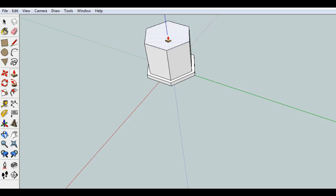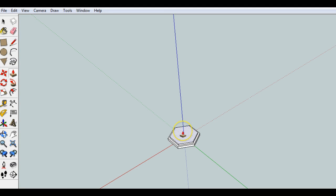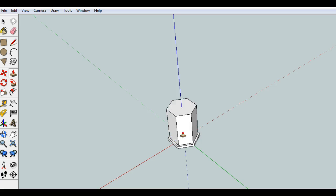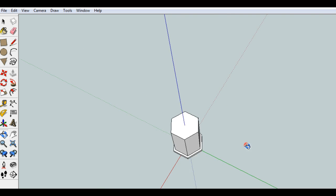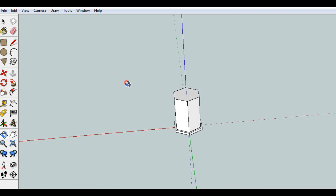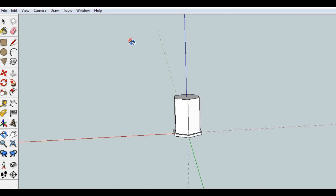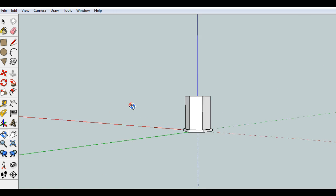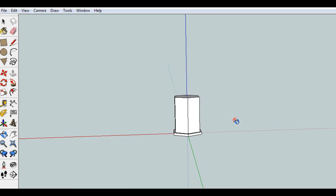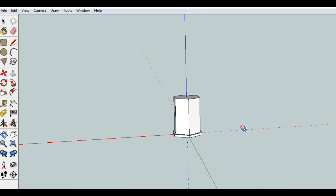So let's go ahead and push-pull the inside up. We'll go about 300 millimeters. We'll go 300 millimeters up, and now we've got a little bit of the beginnings of the piece here.